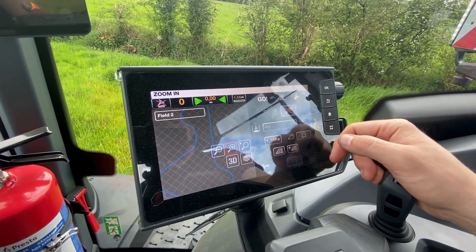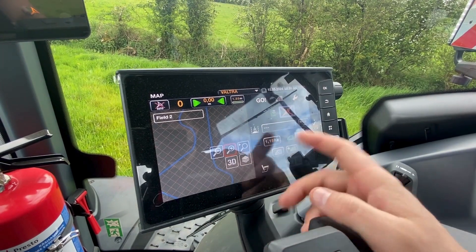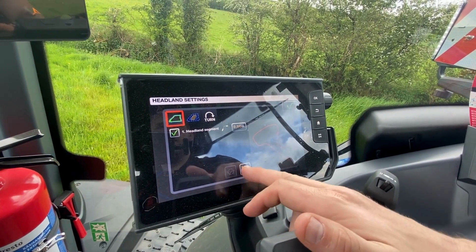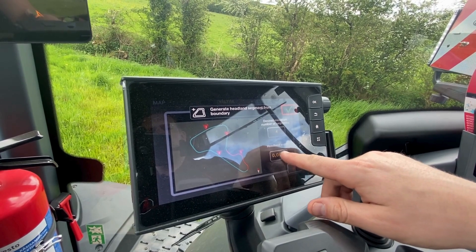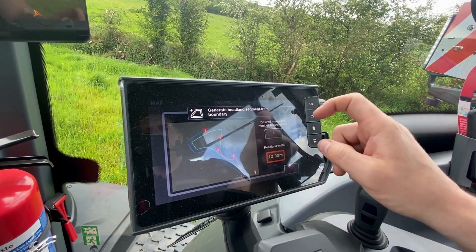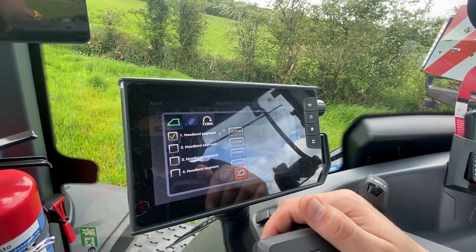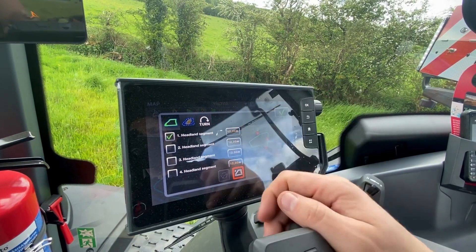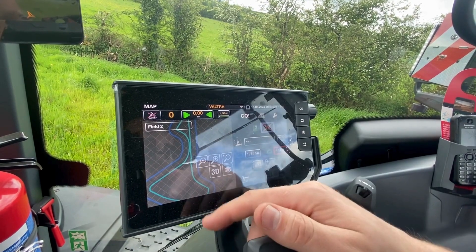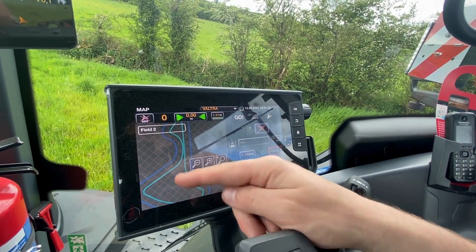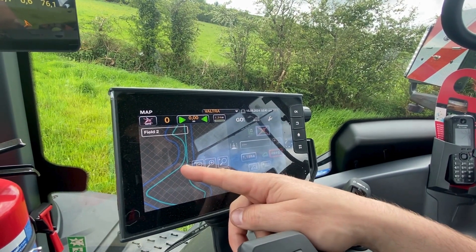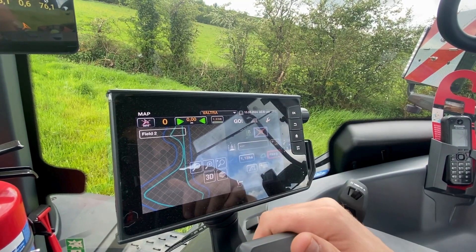Now to create our AB line, or if you want you can create a boundary. To create a headland, you set your headland width — so for a 12-metre machine, enter 12 metres, tick your button and that's your headland created. Don't worry about the segments; this is for more advanced fertiliser spreaders and isobus machines. With an isobus machine, when it comes across the headland it will automatically shut off — that's if you have your section control activated on your tractor.